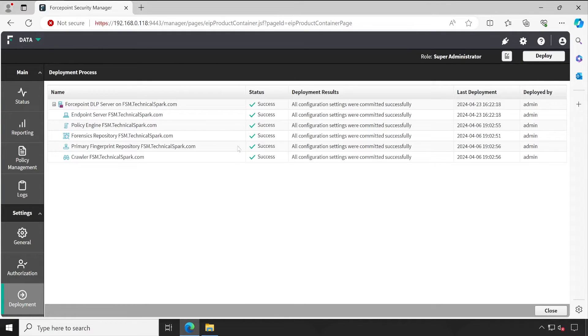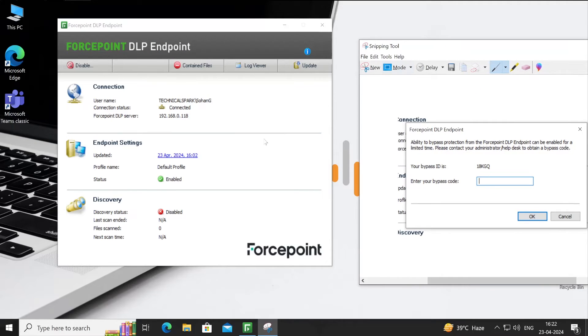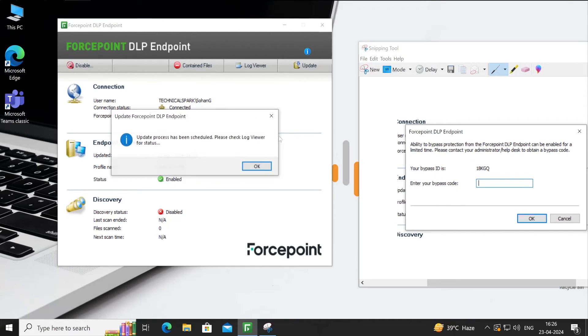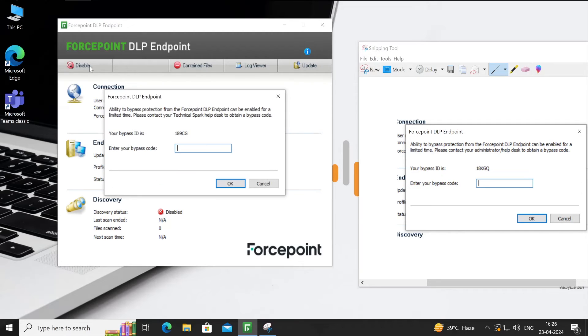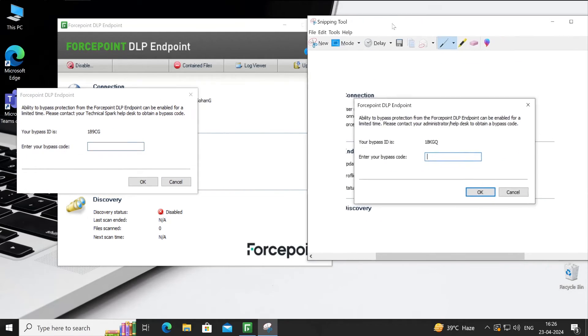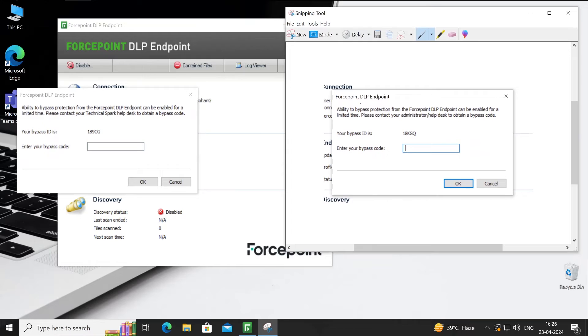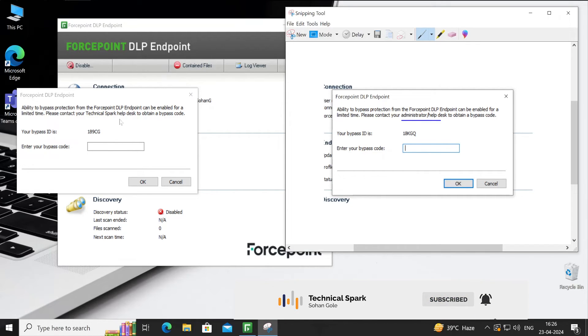Configuration has been successfully deployed. Now let's go back to our test machine. This is our previous message. We'll simply click on Update. The last updated time is 4:02. It looks like it's up to date. Now let's click on Disable and see - we got the new message: 'Please contact your Technical Spark helpdesk to obtain a bypass code.' Hopefully you got the power of what exactly that custom message template means and where exactly it gets updated.